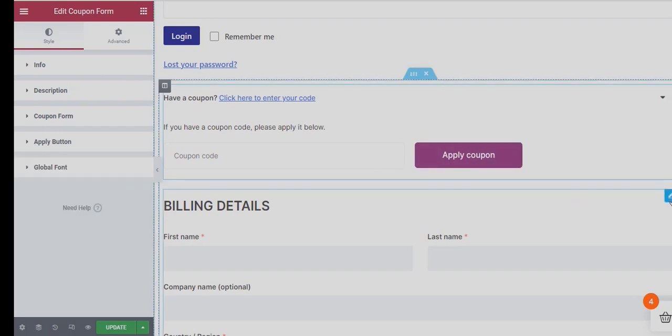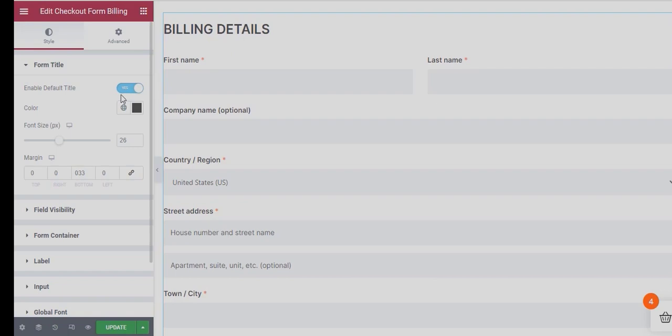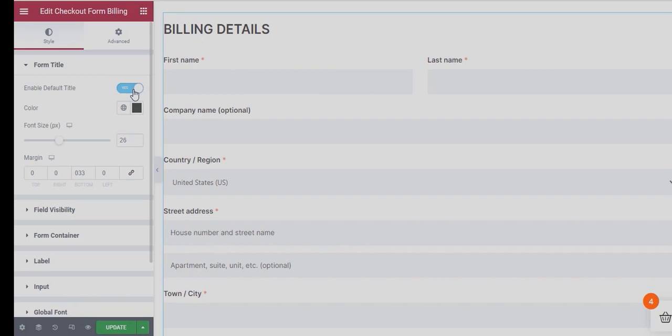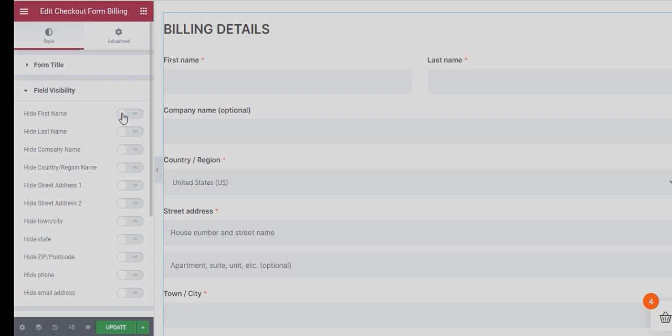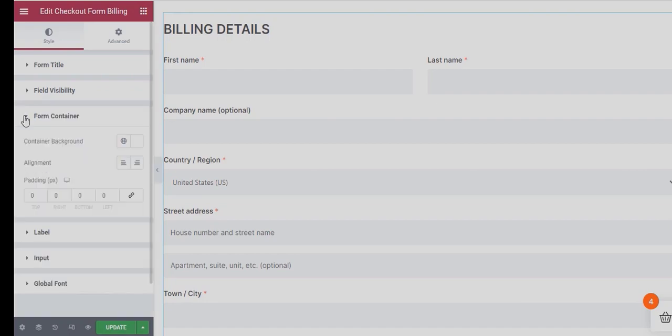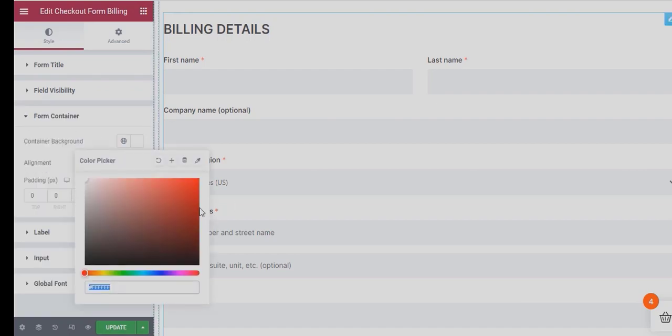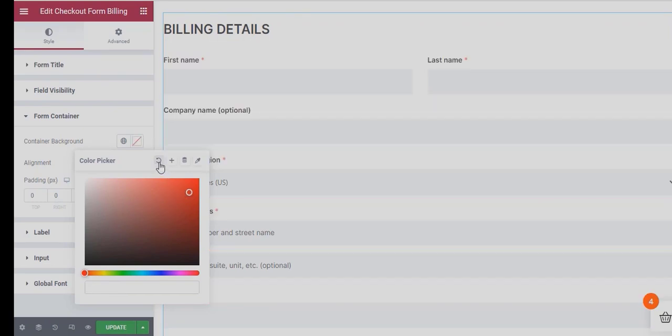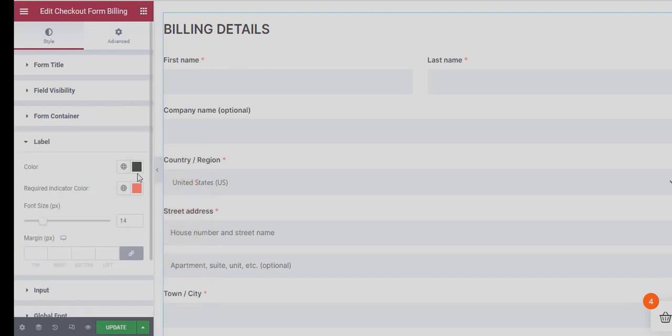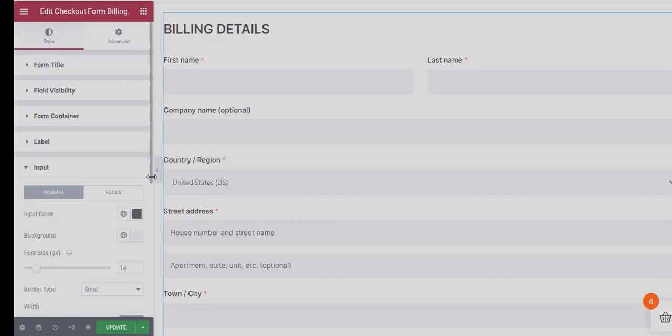Moving to the Checkout Form Billing Widget, you can choose to show or hide the Default Title. More importantly, you can choose to show or hide any of the Input Fields. However, make sure you never hide any field that is required. You can change the Form Container Background Color if you want. You get various options to customize the Style of Label and Input Field of Billing Forms.